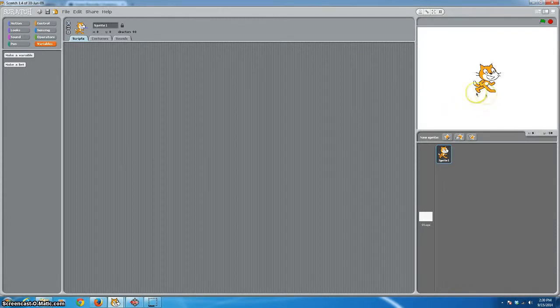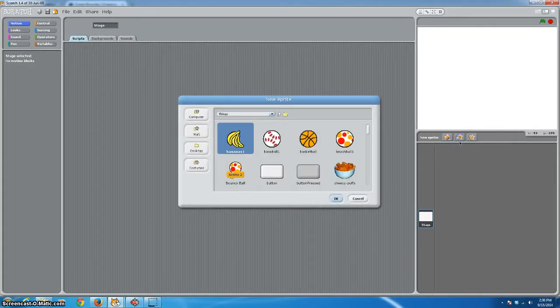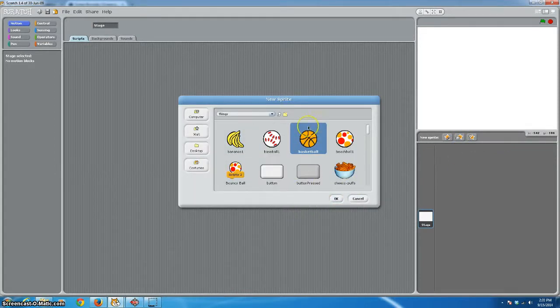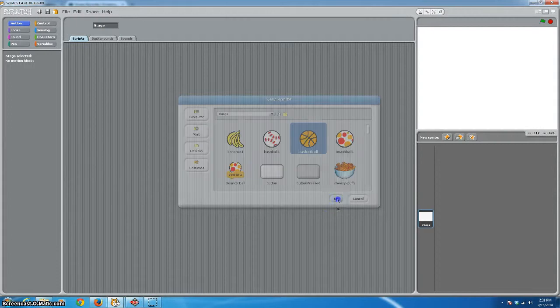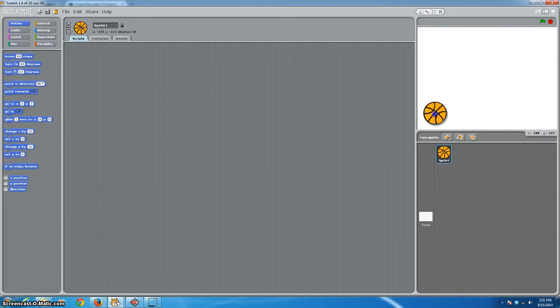If we're going to deal with gravity, let's start off by getting rid of our cat and selecting a different sprite that might be affected by gravity. How about a basketball? That sounds perfect. We'll put our basketball up there. I'm going to set it over to the side of the screen for now.